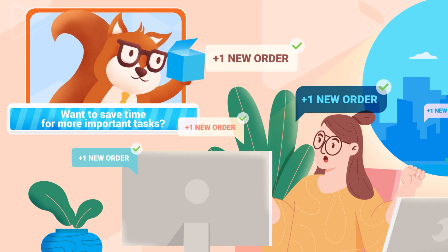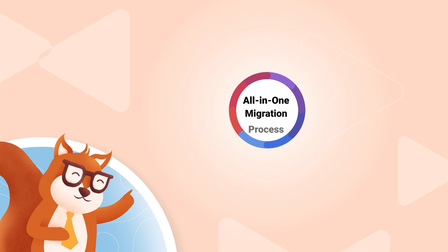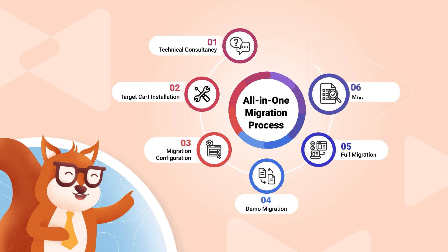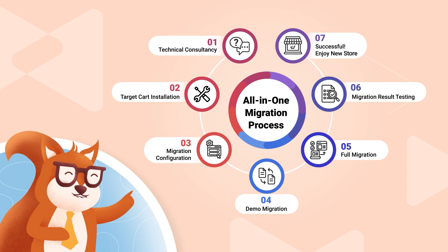Want to save time for more important tasks? Let our experts take care of your migration from A to Z with the all-in-one package.